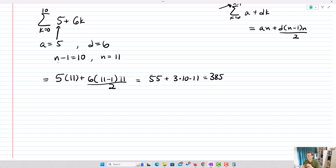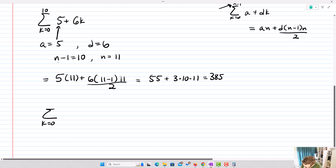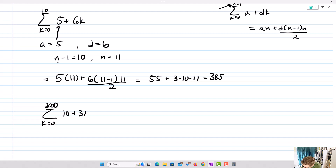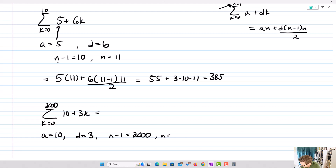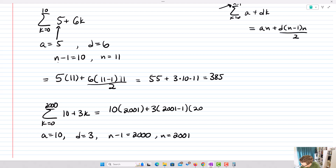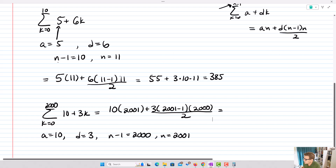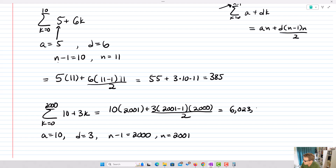Let's do another one where the explicit formula is really handy, because you wouldn't want to evaluate each term individually. The sum from k equals zero up to 2000 of ten plus three k. Here a equals 10, d equals 3, and n minus one equals 2000, so n equals 2001. Plugging in: 10 times 2001 plus 3 times 2000 times 2001 over two, which gives 6,023,010.